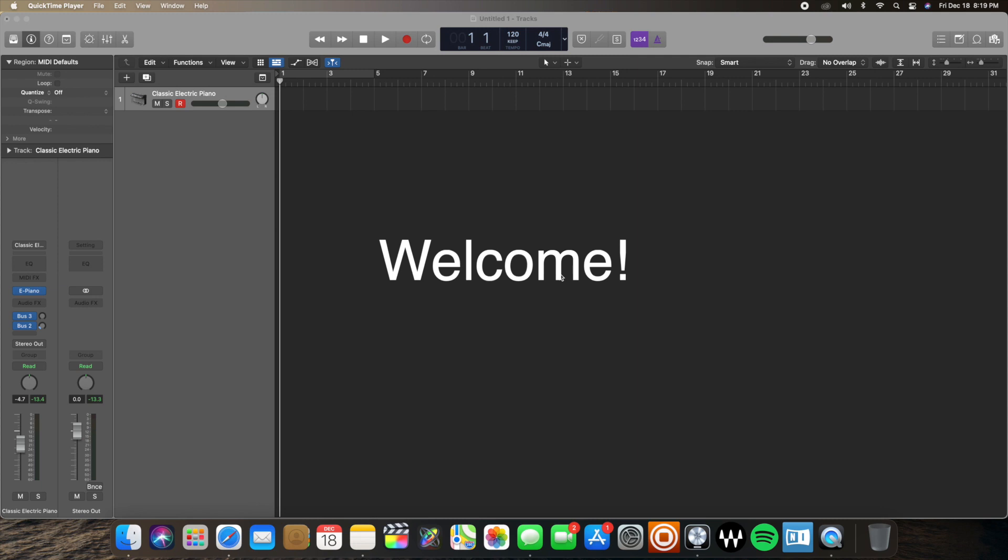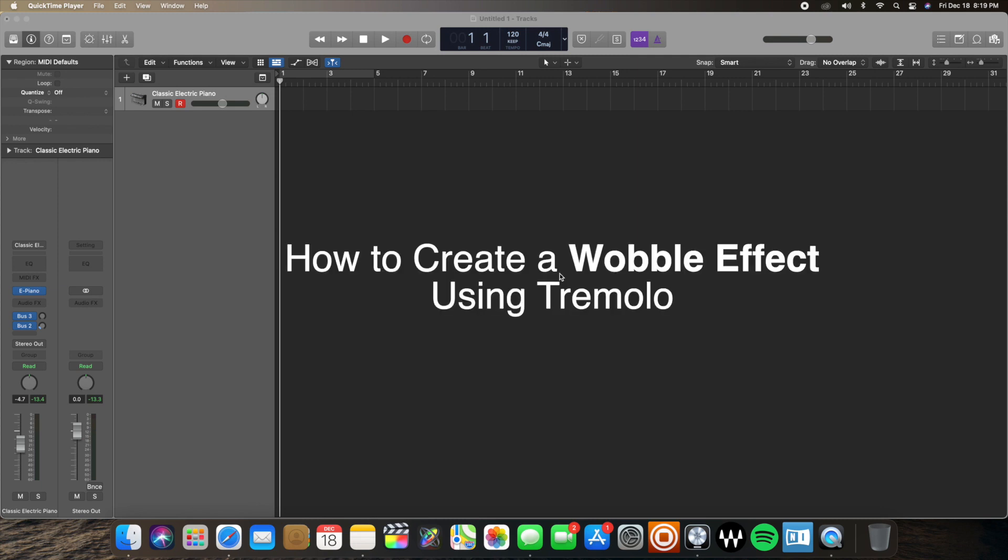Hey everybody, how's it going? It's NultMusic here today with another tutorial and today we're going to be going over how to create a wobble effect using the Tremolo plugin. Let's dive in.